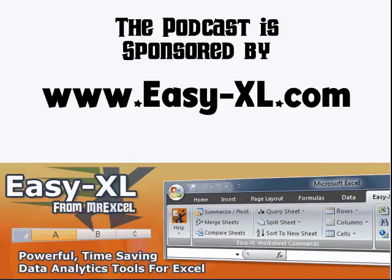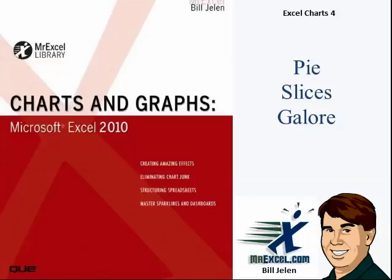MrExcel Podcast is sponsored by Easy-Excel. Excel Charts Chapter 4: Pie Slices Galore.